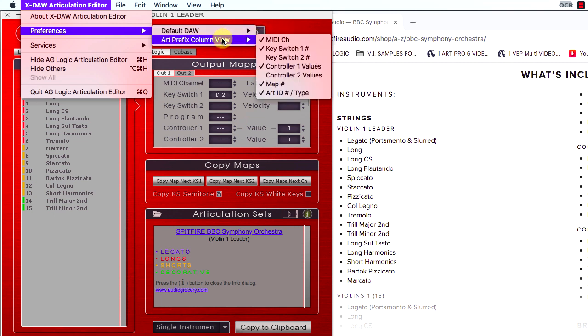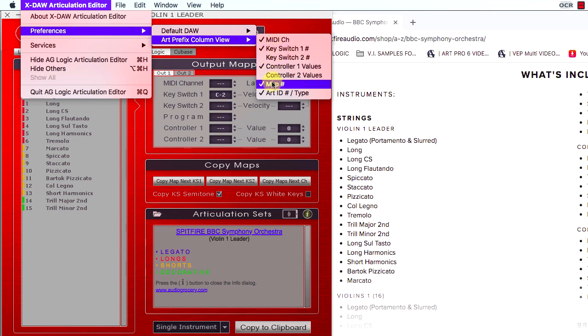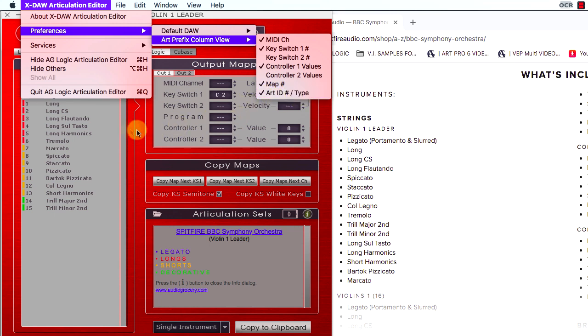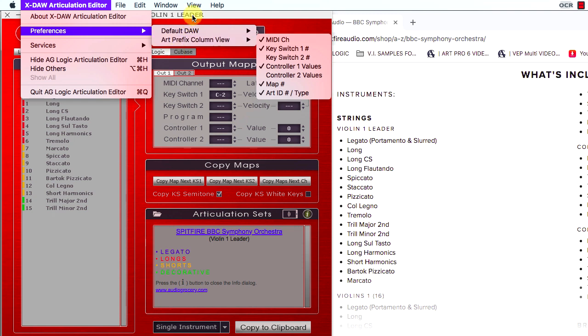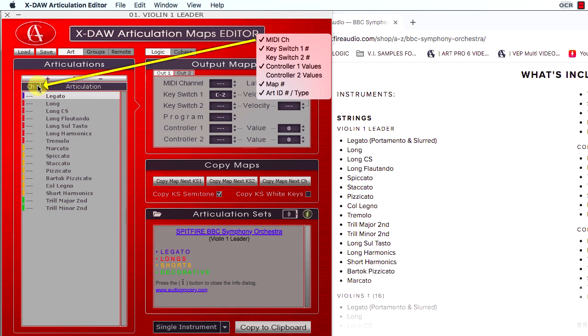The Art prefix column view preference allows you to enable or disable various MIDI definitions you want to be shown in the left column of the Articulations sector. You can click the left column label to switch between the different MIDI definitions enabled in the preferences.